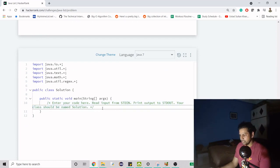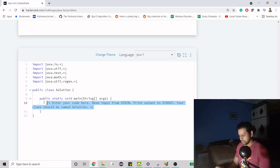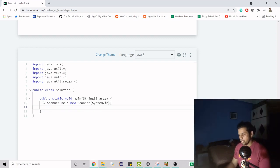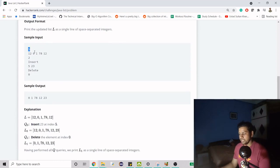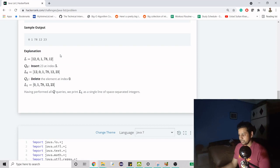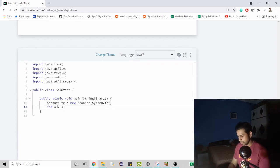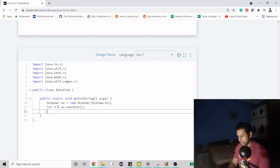So it's simple enough — we just need to know a few methods. First, we have to get the data from the input, so we will use Scanner. We know the first line is going to be the number of elements in our list. We need that because we have to iterate until we fill our list, so we will do sc.nextInt().